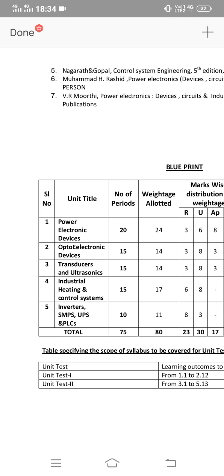First of all, let's talk about weight allocation, then we will discuss important questions. If you want a video on optical and mobile communications, please comment.